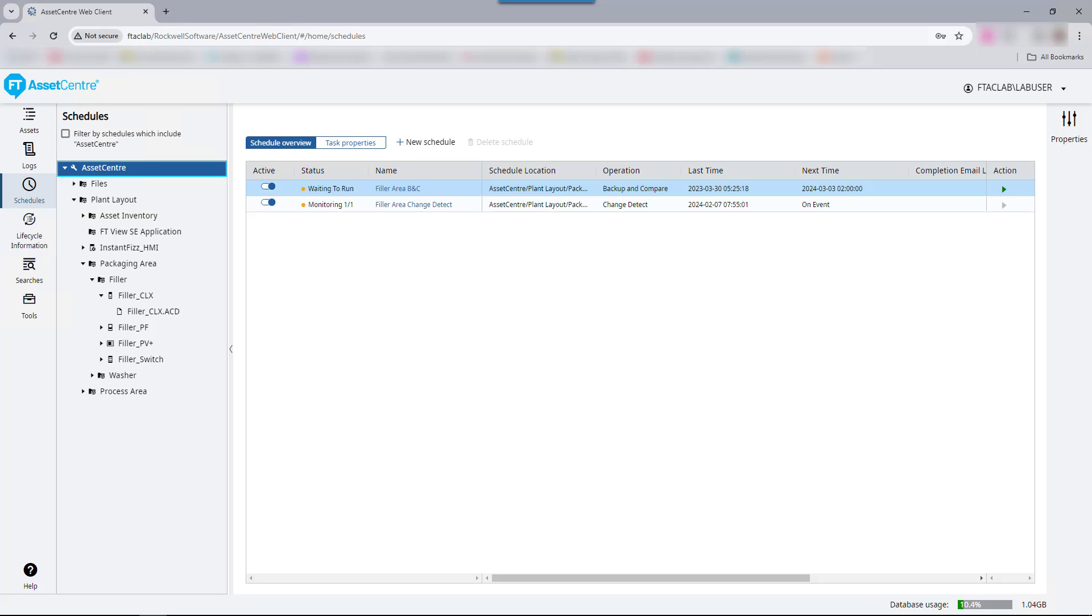Factory Talk Asset Center will automatically initiate the upload from an asset, compare the current configuration file to the last known good version in an archive, and create a differences report if any exists. This report is stored in the Factory Talk Asset Center logs and can optionally be emailed as well depending on the user's preference. A configuration with differences can be immediately added to the archive automatically incrementing the version.